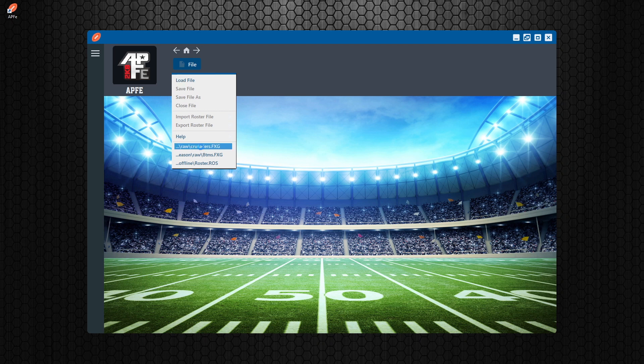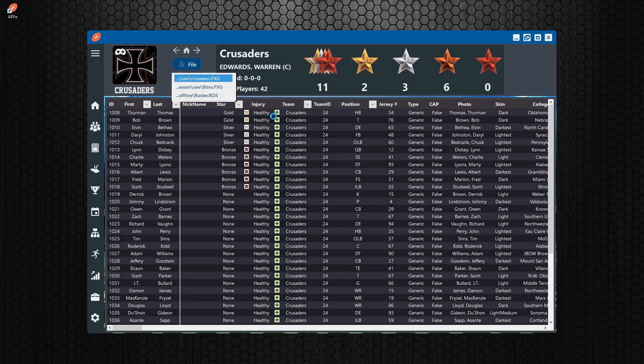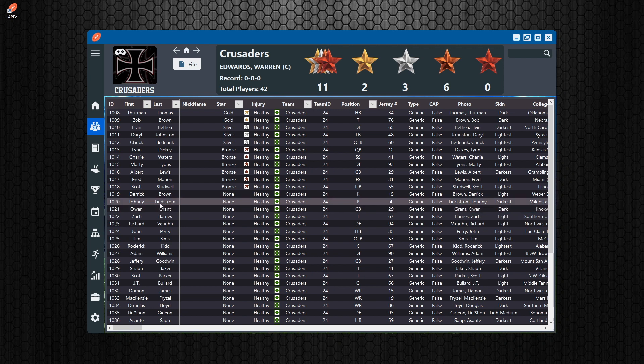So let's go ahead and open up a season file because this is going to give us the most options and we'll walk you through the basic controls here so you kind of get an idea of how to work your way around the editor and use it.